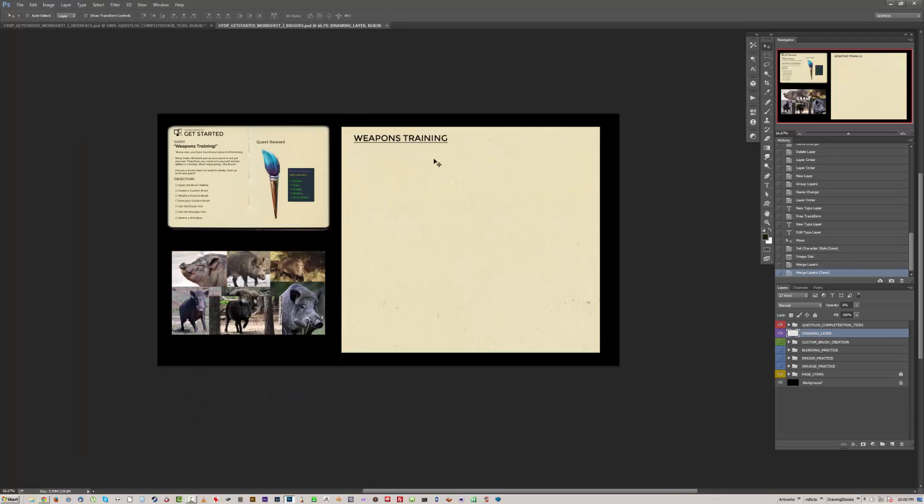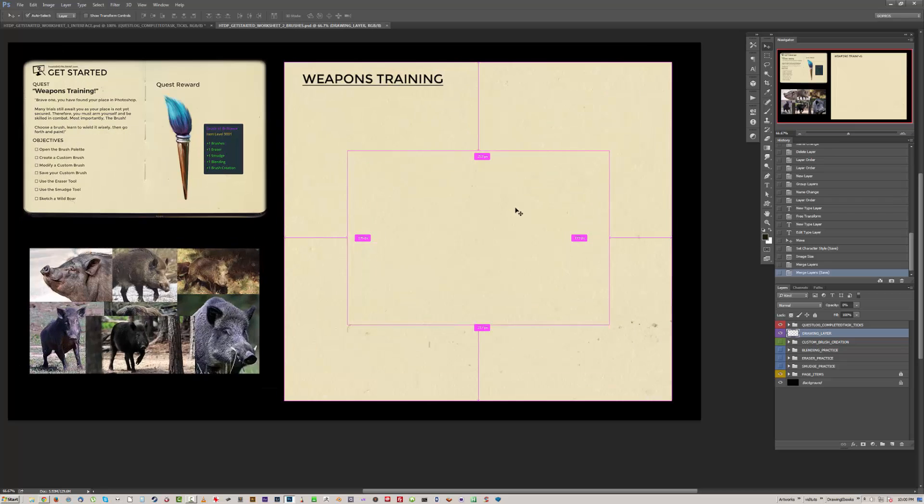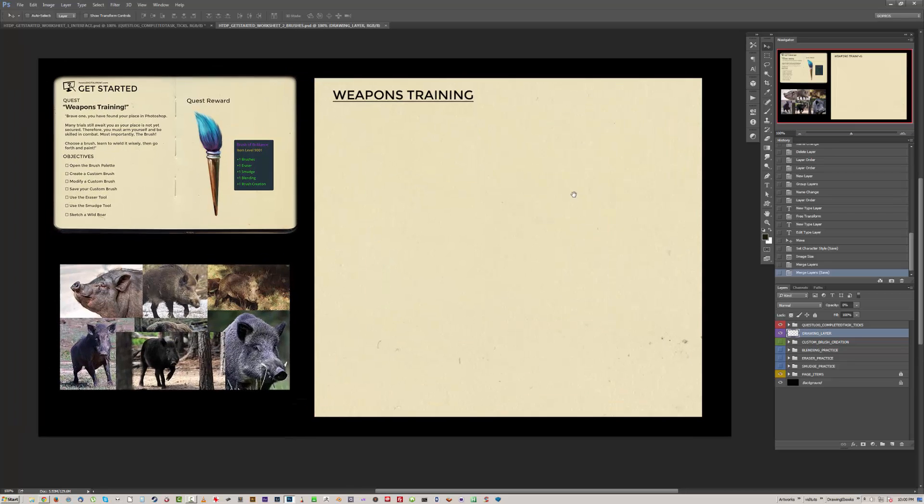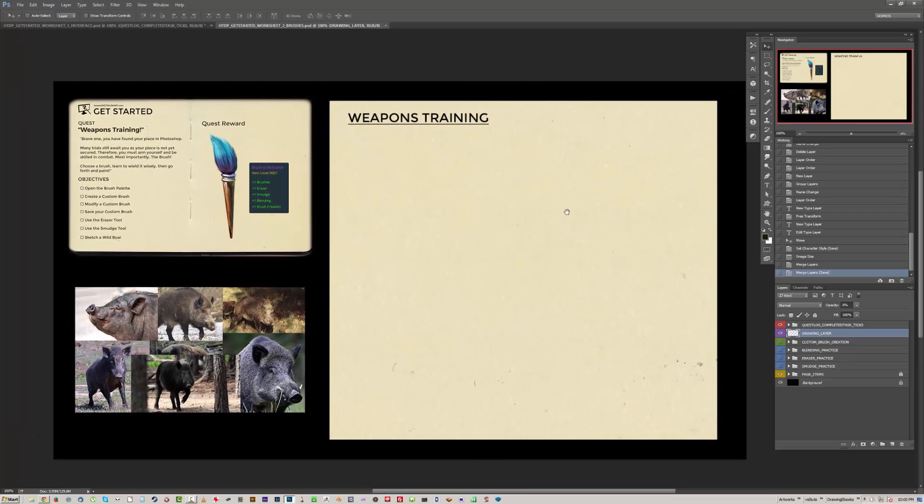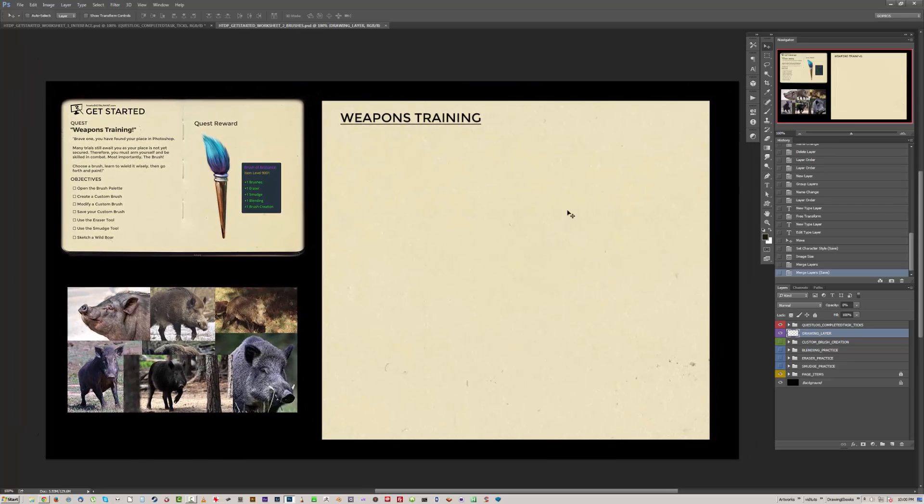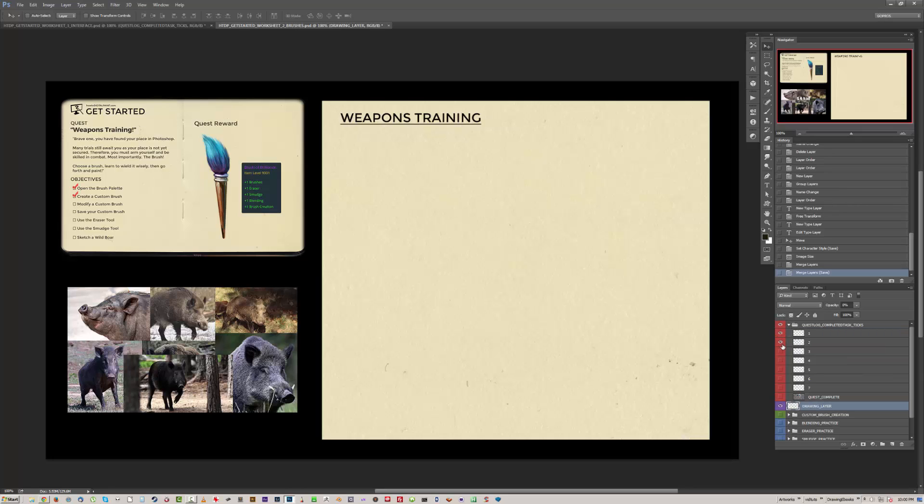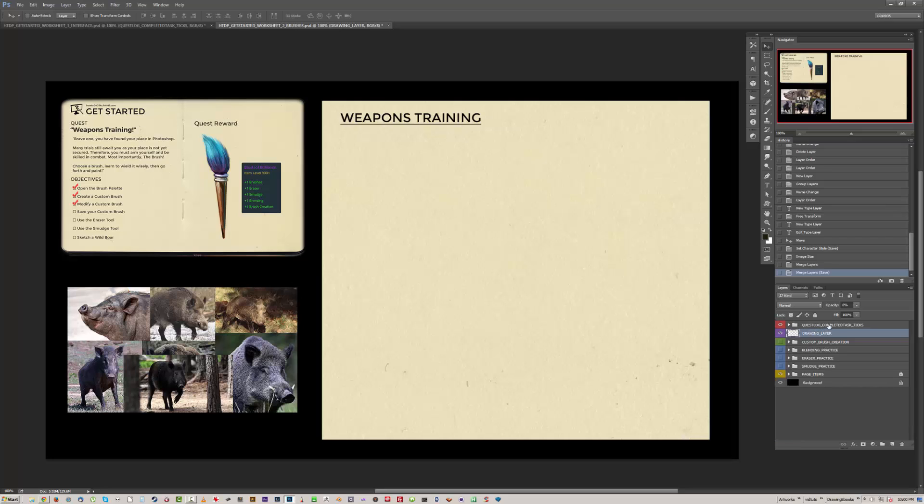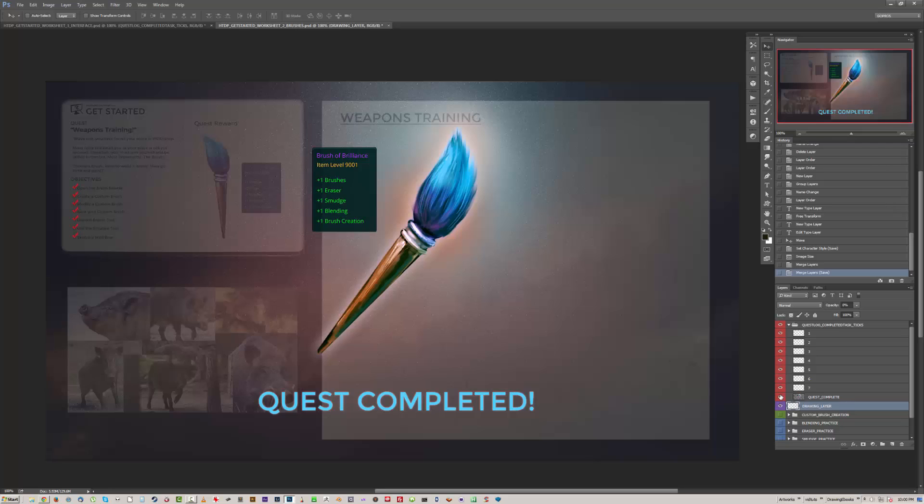Now moving on, we're going to look at how I've updated the brushes worksheet. So once again you can keep track of your tasks using the quest log completed tasks ticks by showing the layers. Then when you're done you'll get this nice screen here.